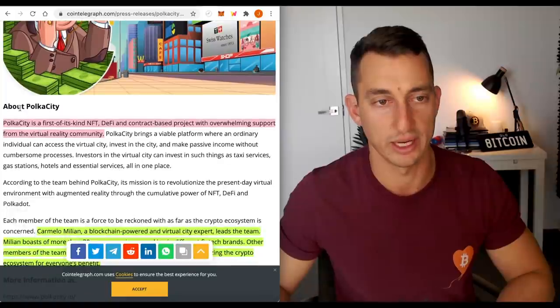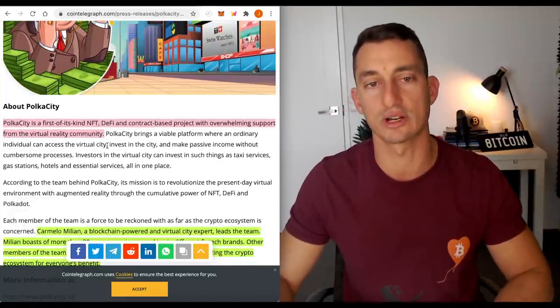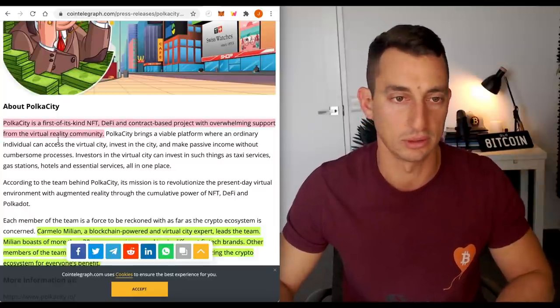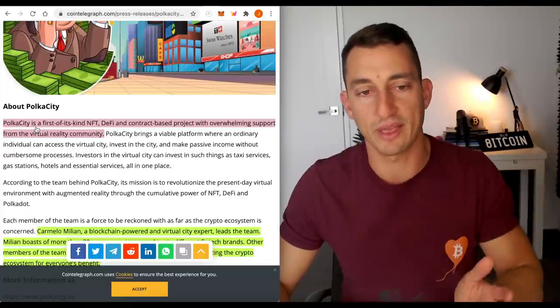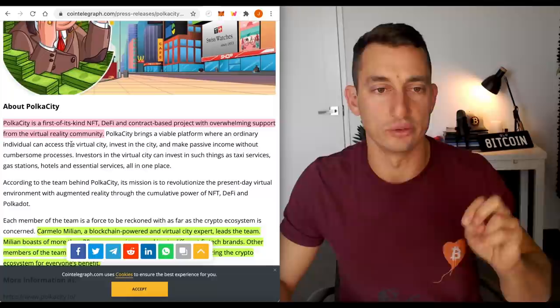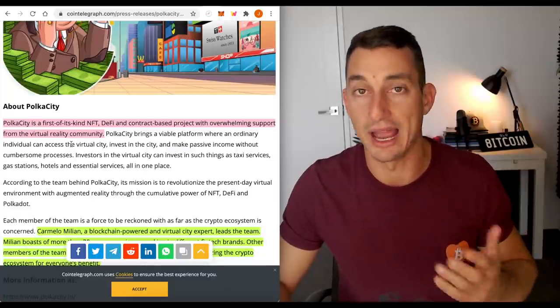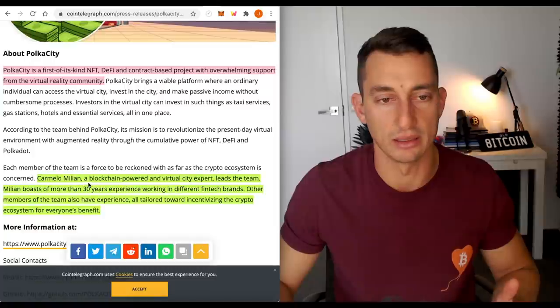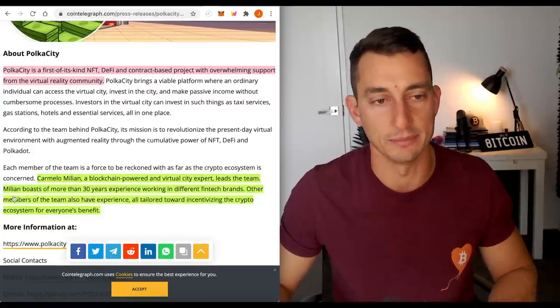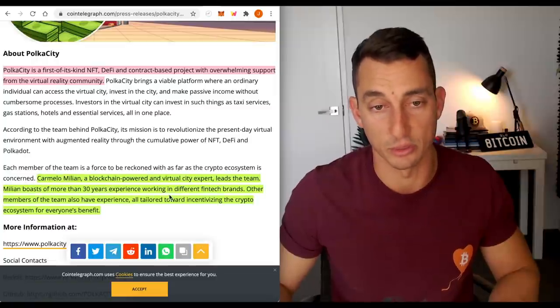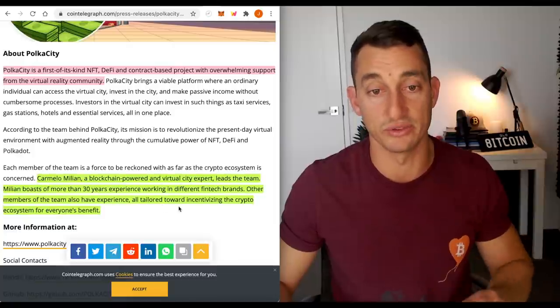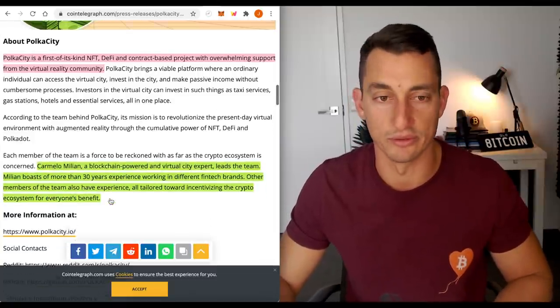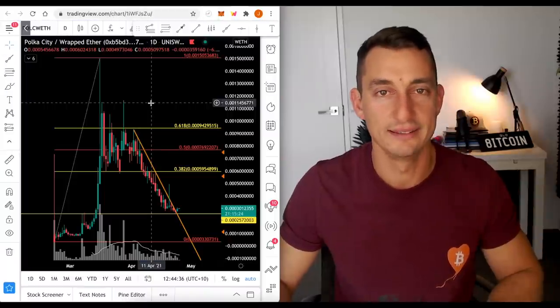Looking further ahead about Poker City. Poker City is a first of its kind NFT, DeFi, and contract-based project with overwhelming support from the virtual reality community. But anyway, I'm just looking at it in terms of the first of its kind. I'm bringing that up again because I feel like they're weighing really heavily on the first of a kind narrative for the project. Now, Camelo Million is a blockchain-powered and virtual city expert, leads the team. Million boasts of more than 30 years' experience working in different fintech brands. Other members of the team also have experience, all tailored towards incentivizing the crypto ecosystem for everyone's benefit. That's also part of the article here, Cointelegraph.